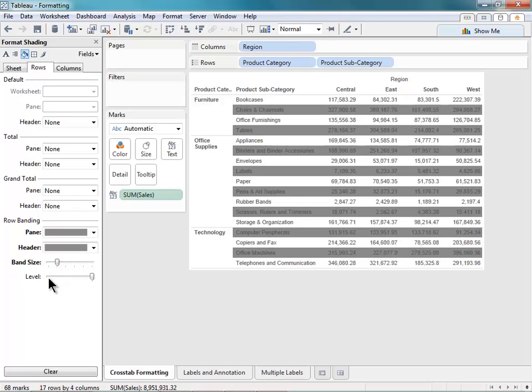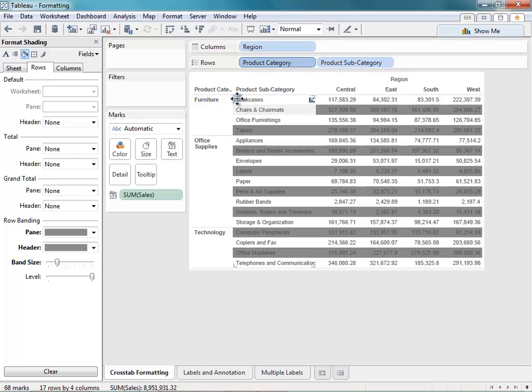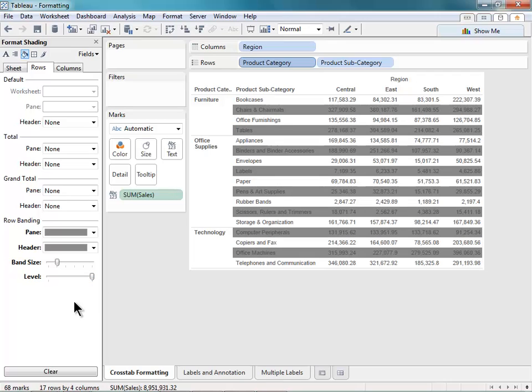I can also adjust the level of my row banding. Right now it's set to level two. There's only two options here, and that's because I only have two levels, Product Category and Product Subcategory. Subcategory is my second level. If I set that to the first level, my banding will affect my Product Category. And that's what it would look like. So I'll stick with this option, and that looks pretty good to me.